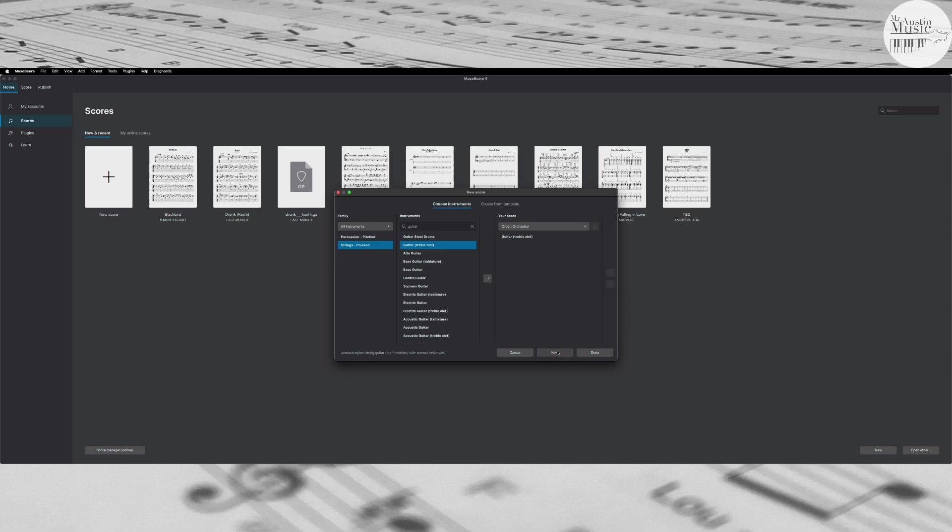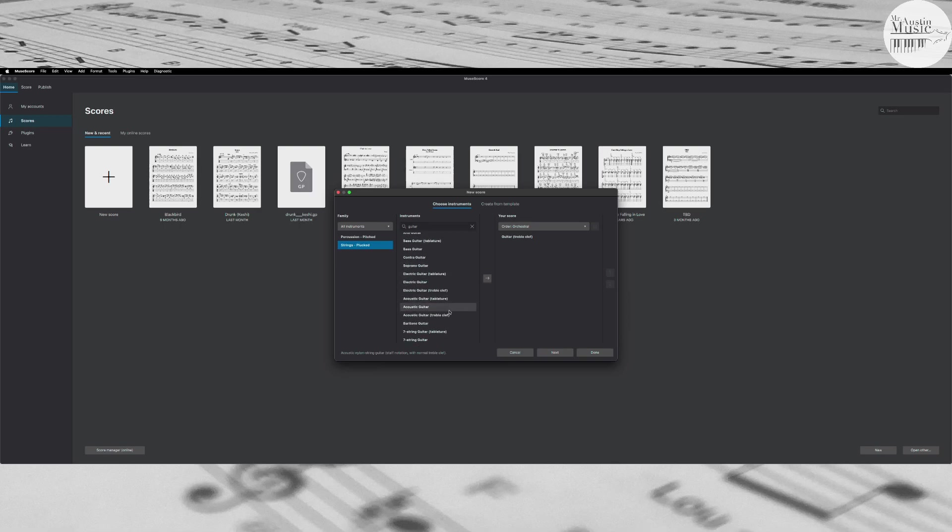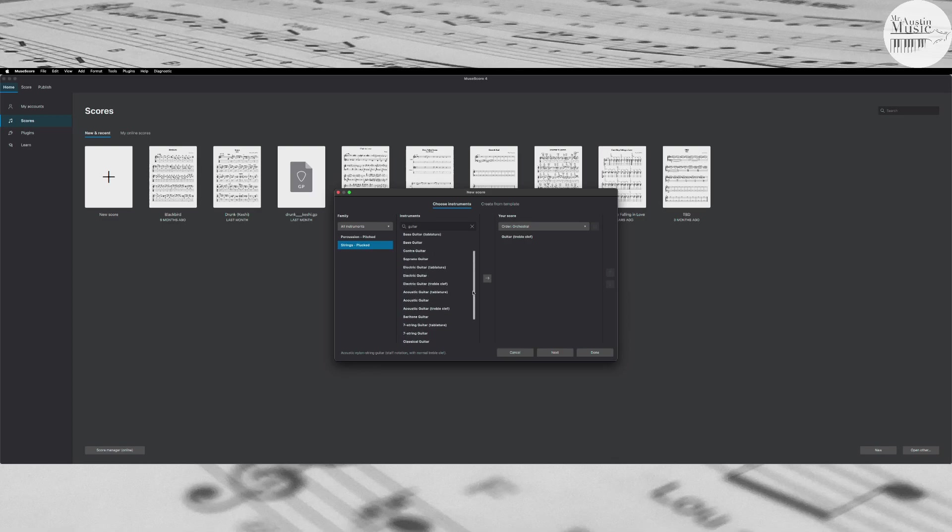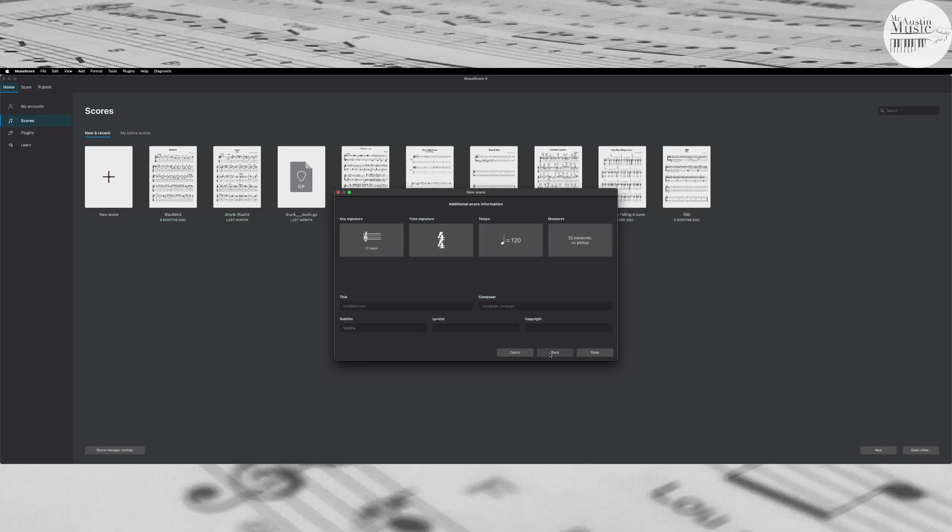And then I'm going to come down here and we hit next. Now you could select electric guitar if you're playing electric guitar, or you could do acoustic guitar treble clef. Really any of the regular names for guitars, so classical guitar would also be a good option. In this case I'm just going to go generic guitar treble clef. Click next.